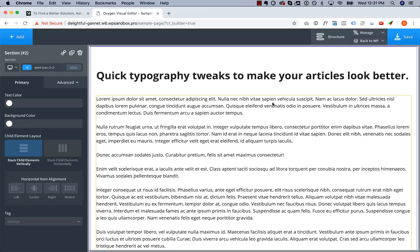Hey, this is Louis from Oxygen and welcome to Design Rules where I talk about simple ways to improve your designs. Today we're going to be talking about the typography of the body text on your pages.